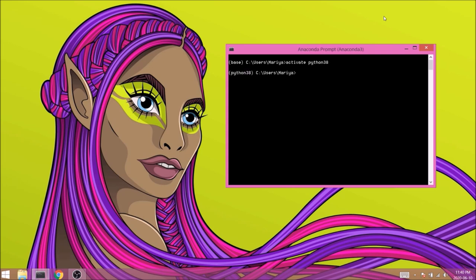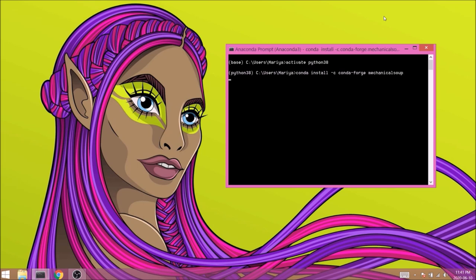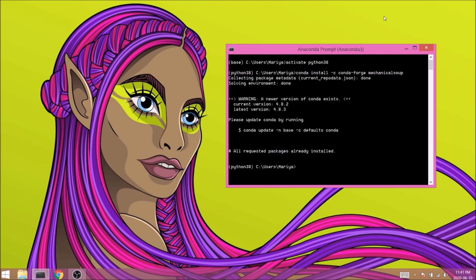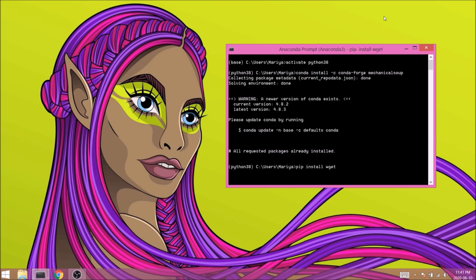We can install Mechanical Soup inside it with conda install -c conda-forge mechanical-soup. Since I already have it installed on my computer, you guys will not get the exact comments I'm getting, so don't worry about it. We'll also need to install wget this time with pip install wget. This module will help us with saving the photos.